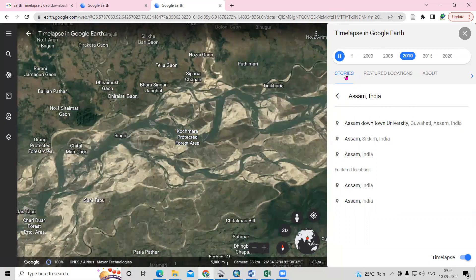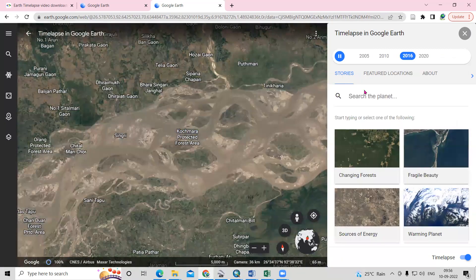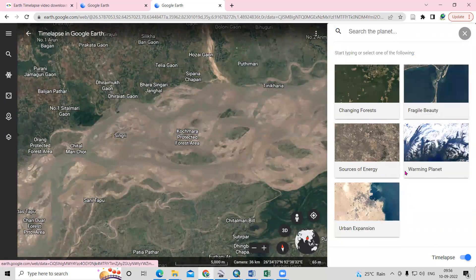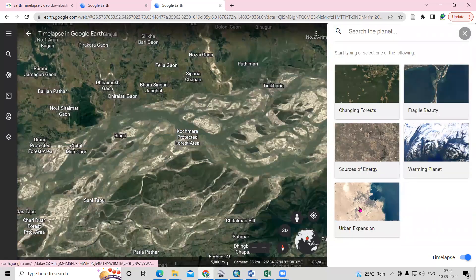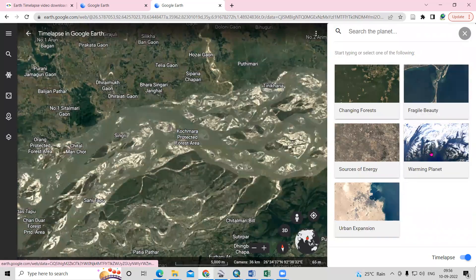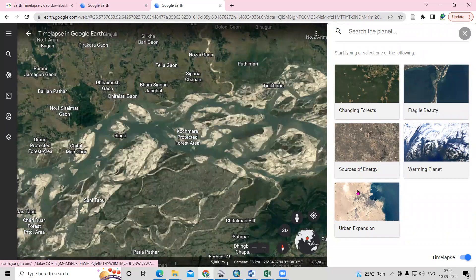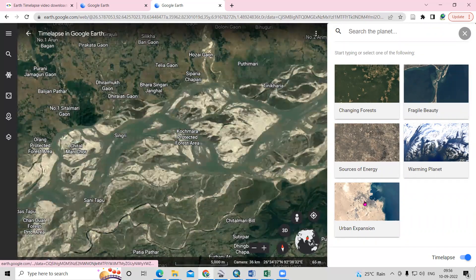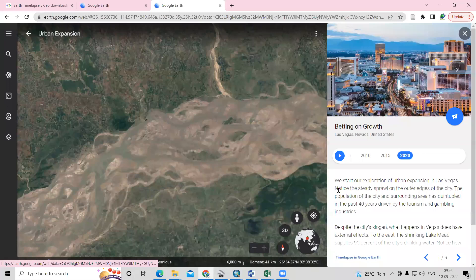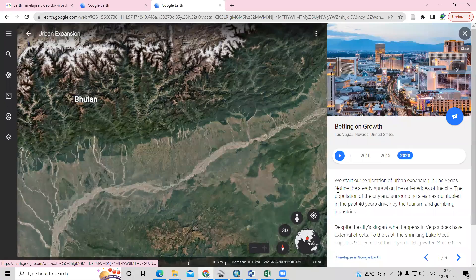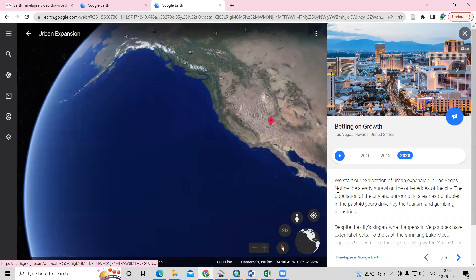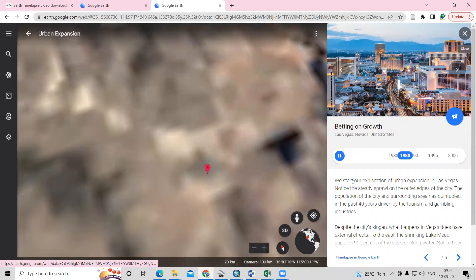After that, there is an option called Stories. In the Stories section, we can see changes in urban expansion and warming planet. These are already some recorded changes that we can view. We just need to click there and we can see the information about that place.